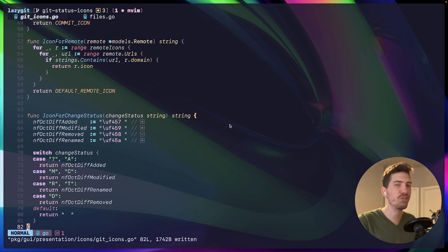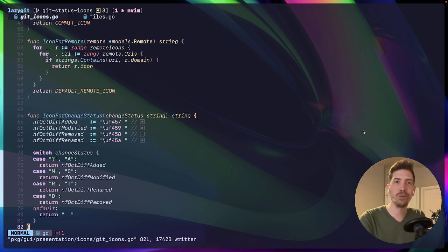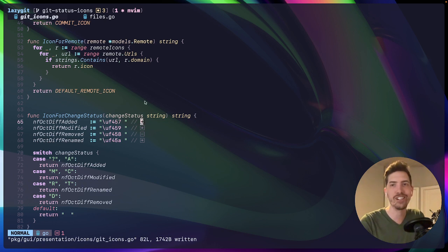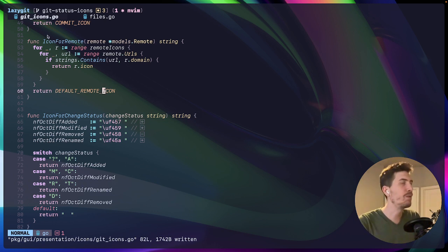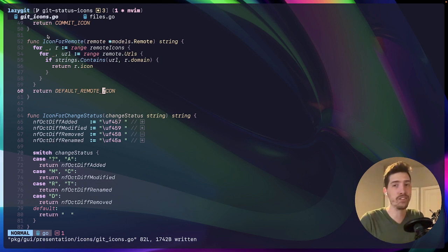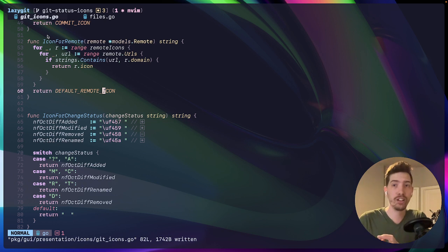I also use something called NerdFont, which is a spec that allows my font to have special icons inserted into them. And then finally, the main building blocks of my environment is I use the fish shell.